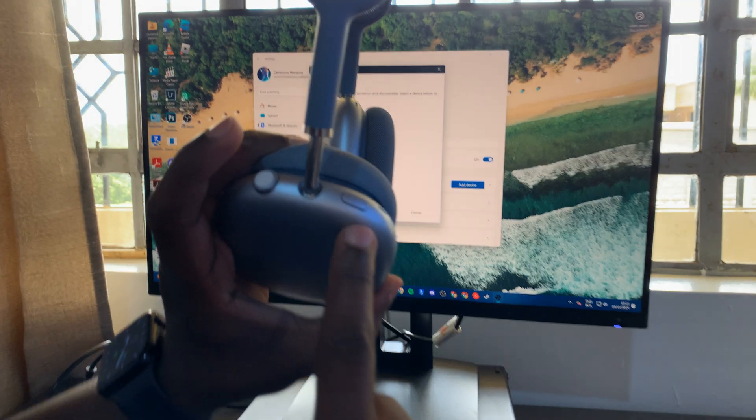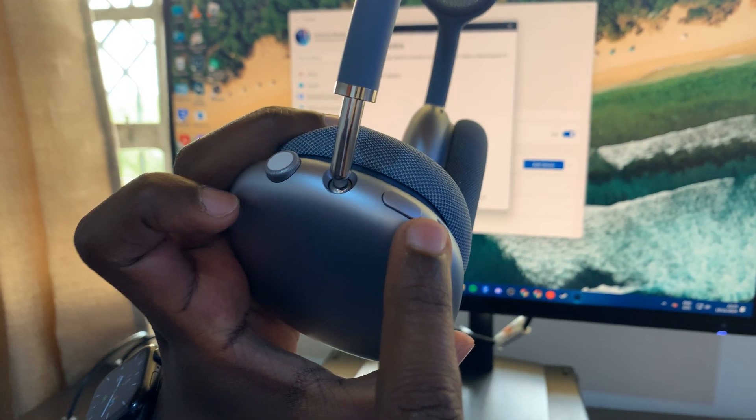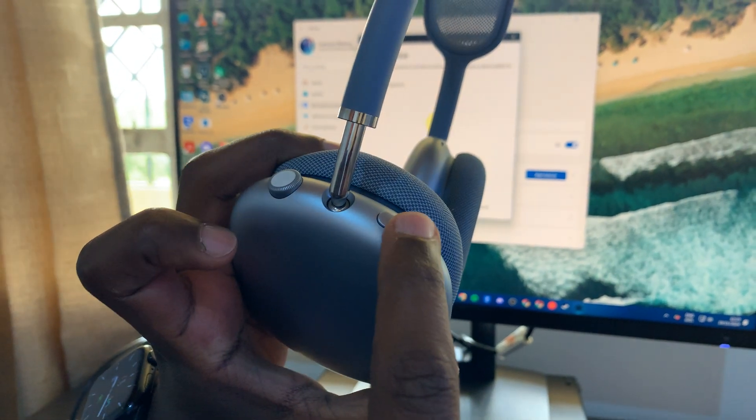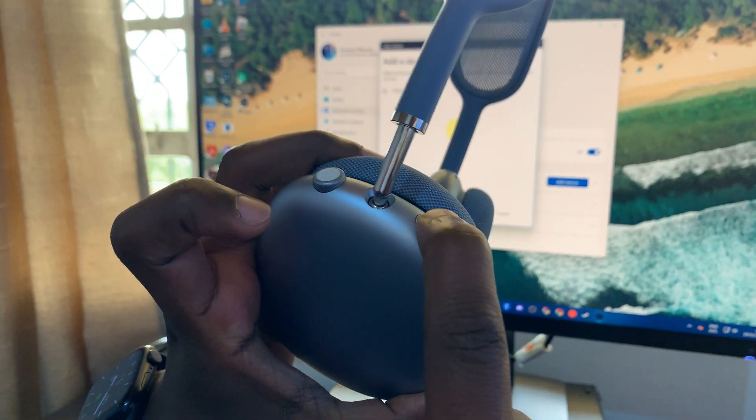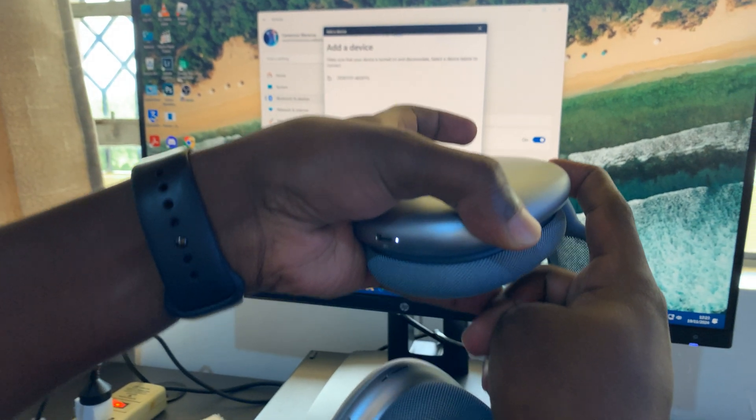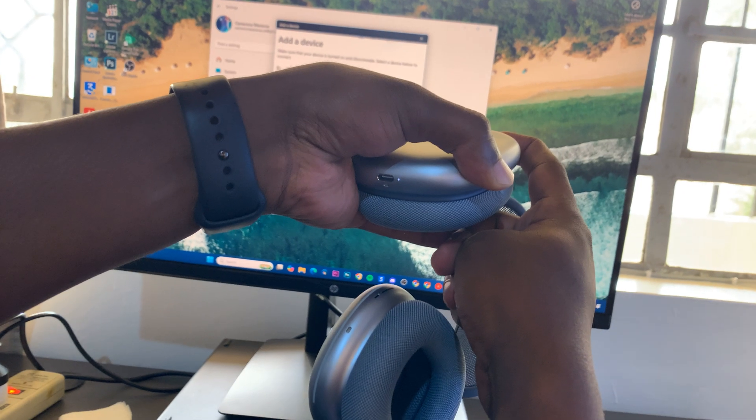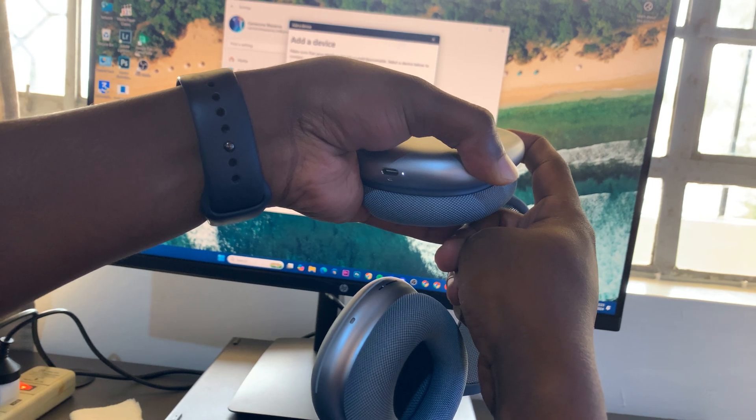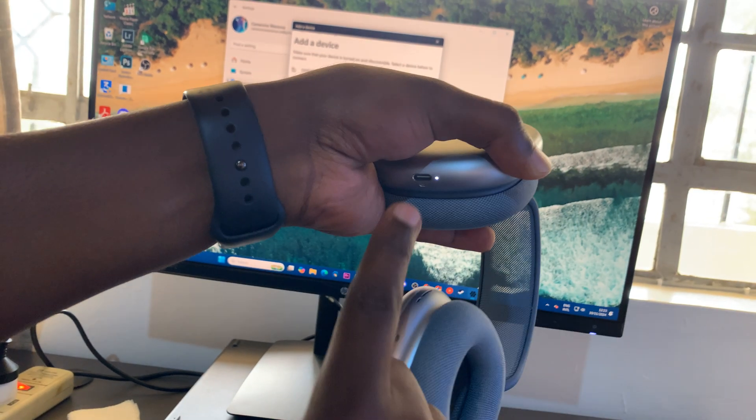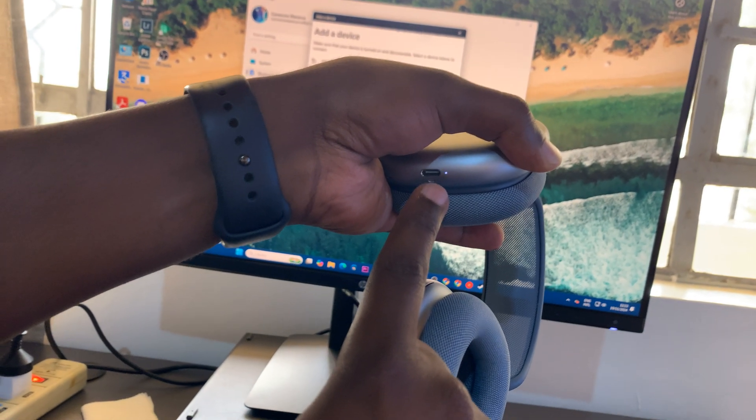On the right ear cup, there's a noise cancelling button. That's the button you need to long press. Press and hold that button until the light starts blinking. As you can see, that light is blinking right there. That means the AirPods are in Bluetooth pairing mode.